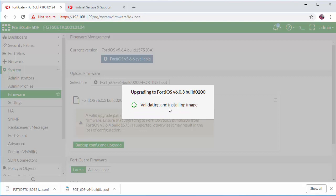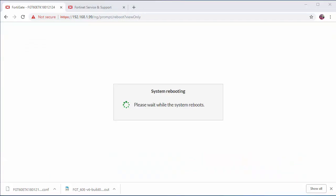It's going to then validate the firmware file and then install. If there's any issues then the firmware will not update. The system will then reboot.